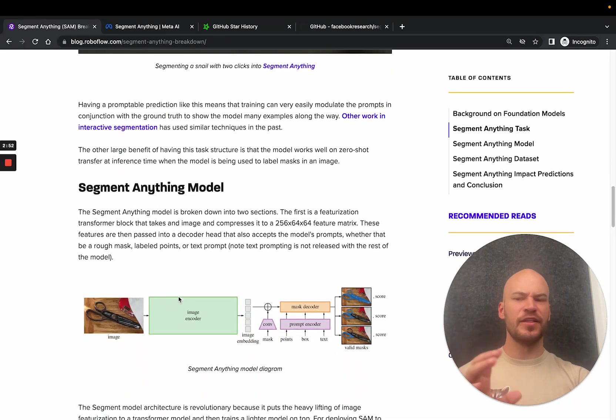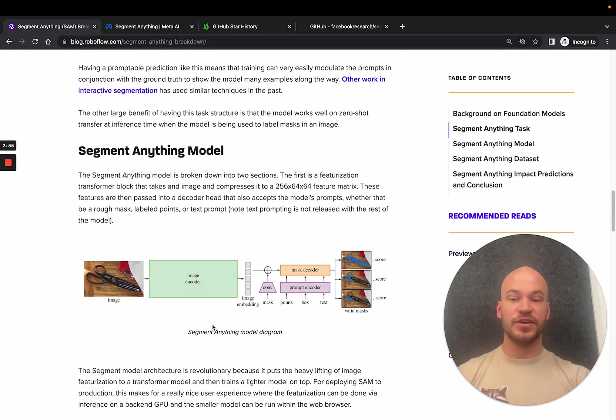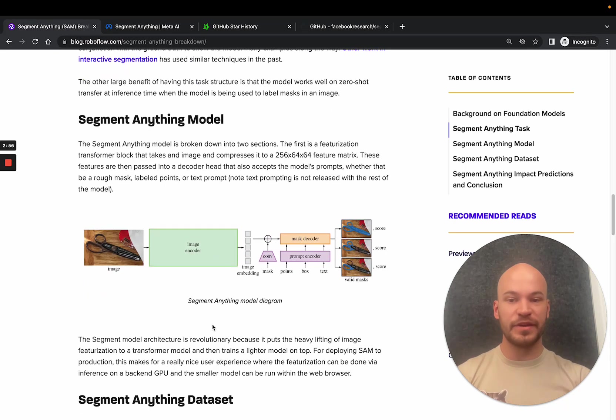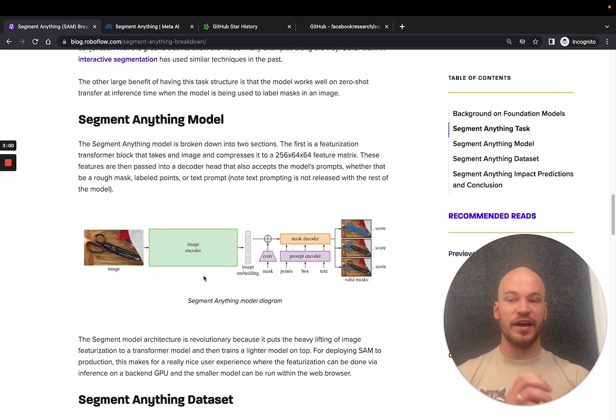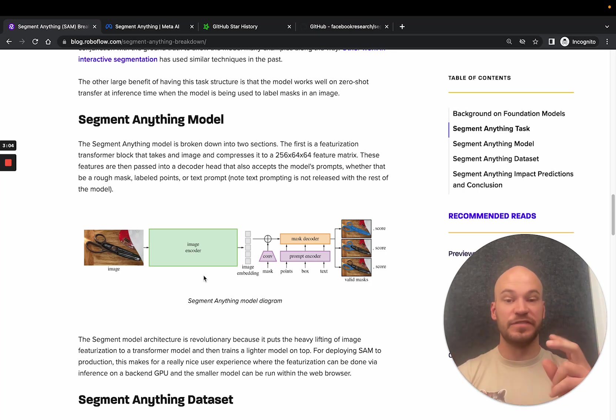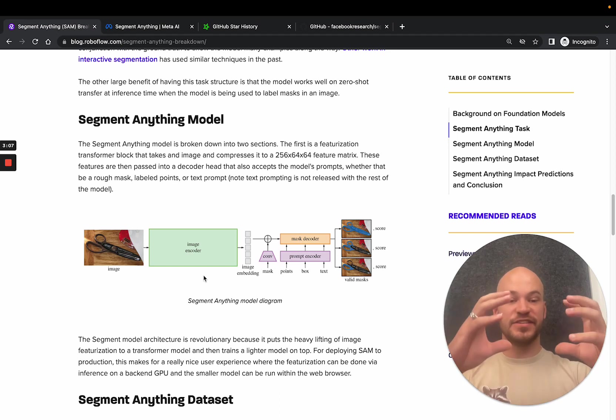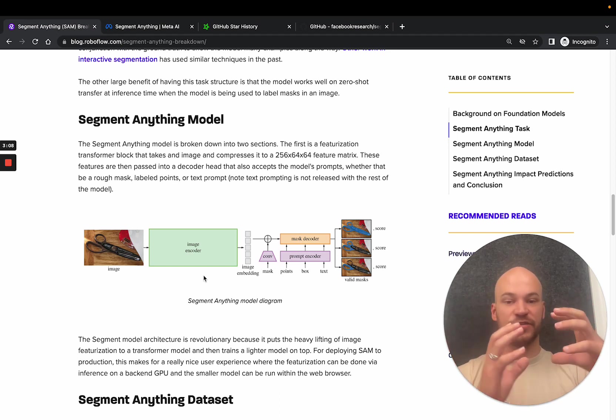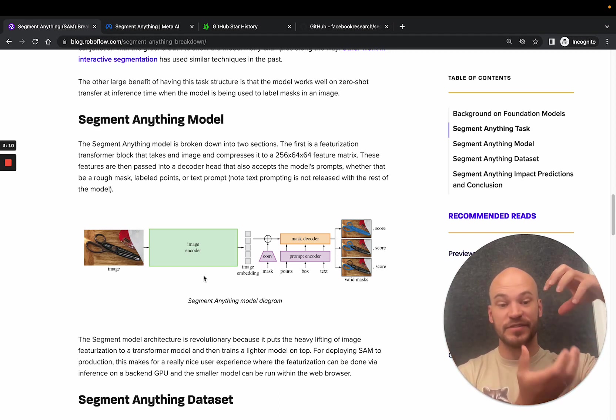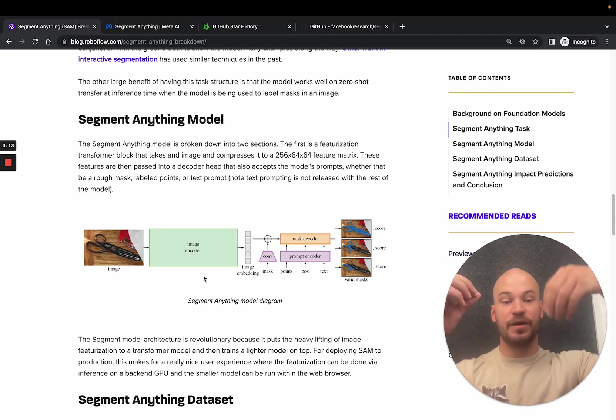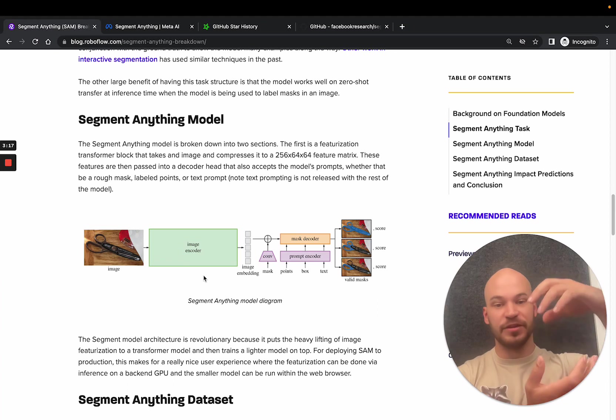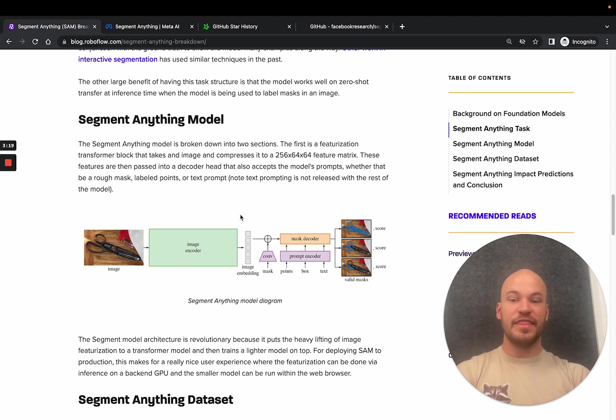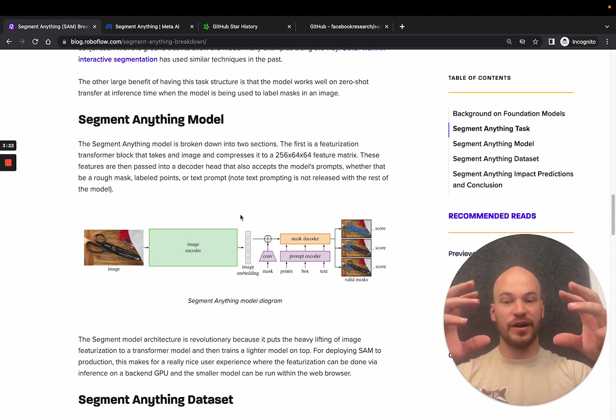Let's talk a little bit about the way the model is actually broken down. The model is broken down into two sections. First, it's a transformer block that takes an image and compresses it into a 256 by 64 by 64 feature matrix, and this is a very rich feature matrix because it's then able to use this for a zero shot on any prompt that comes in. That means anything that you're clicking in any different kind of image is able to use the same feature matrix. And then those features are passed into a decoder head.